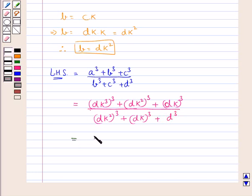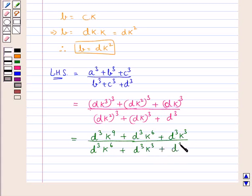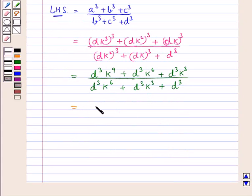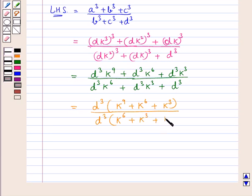So we get this is equal to D cube into K to the power 9 plus D cube into K to the power 6 plus D cube into K cube, upon D cube into K to the power 6 plus K to the power 3 plus 1. Taking D cube common in the numerator and denominator, the D cubes cancel.